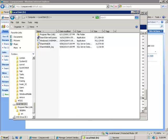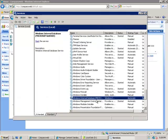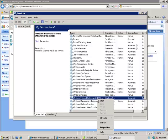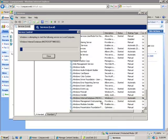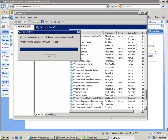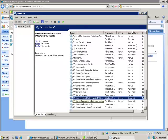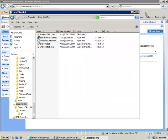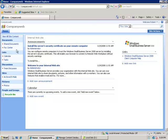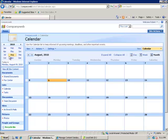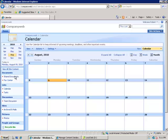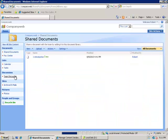Now you see that I have the two SQL files ShareWebDB and ShareWebDB underscore log. What I need to do now is go back and start my database server. I'm going to start the Windows internal database. This now means that my CompanyWeb should function as normal. So if I go back into CompanyWeb and just make sure that I can get to all the different areas, I can get into my calendar and shared documents. My SharePoint version 3 is working fine.